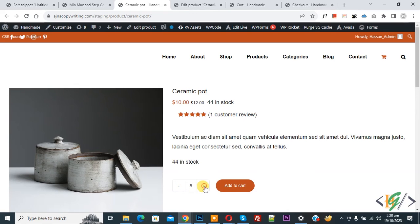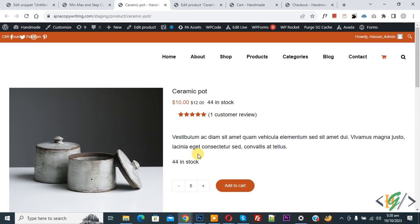Now you can see the minimum quantity is two. When we increase it, you see five — increase again and it shows eight, then the maximum is eleven. You can do settings according to your requirement for each product using this plugin. I hope you like this video — please like, comment, share, and subscribe. Thank you for watching.